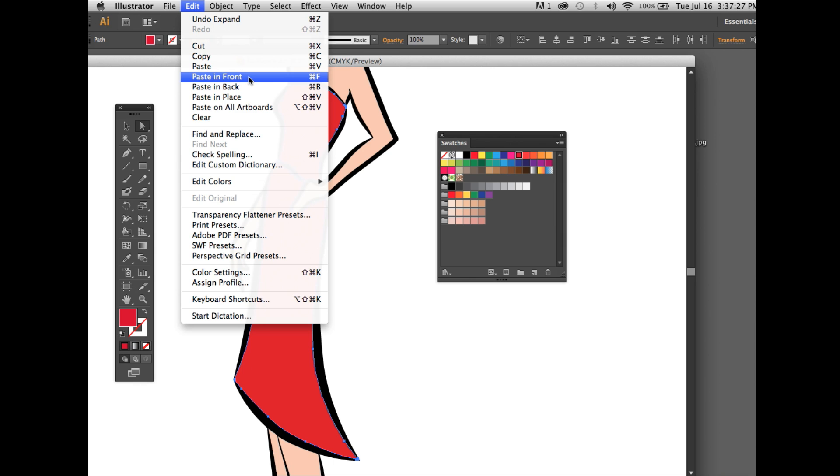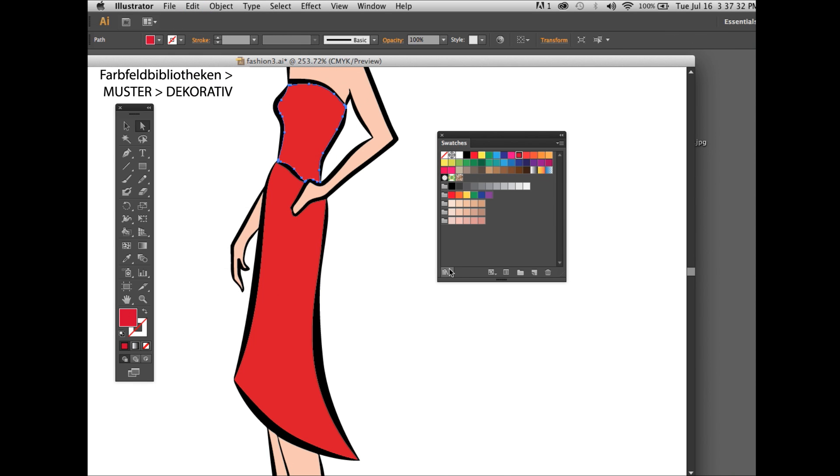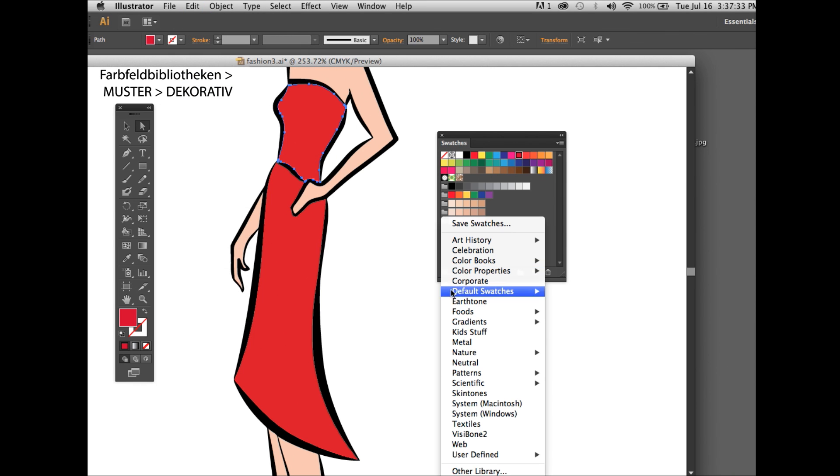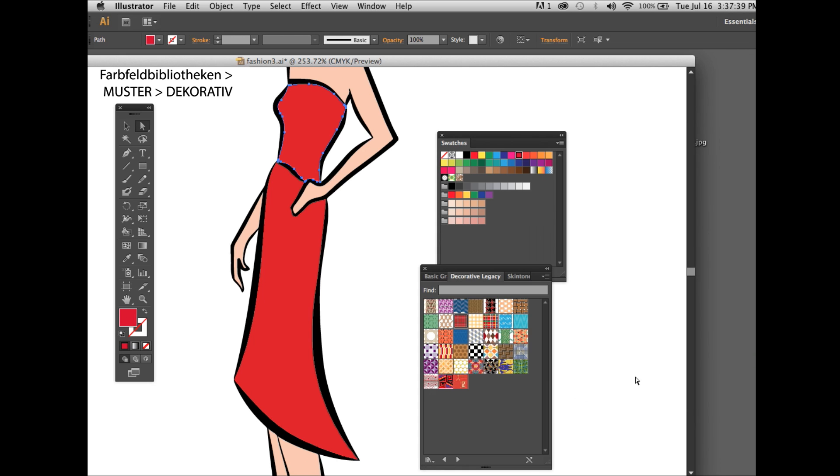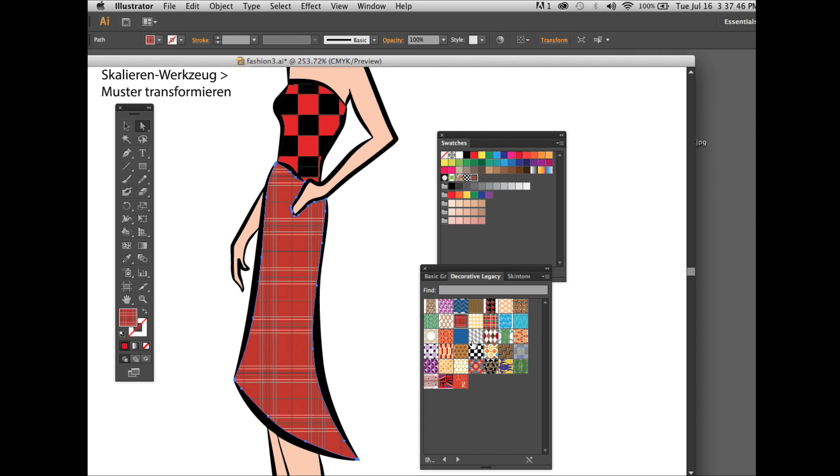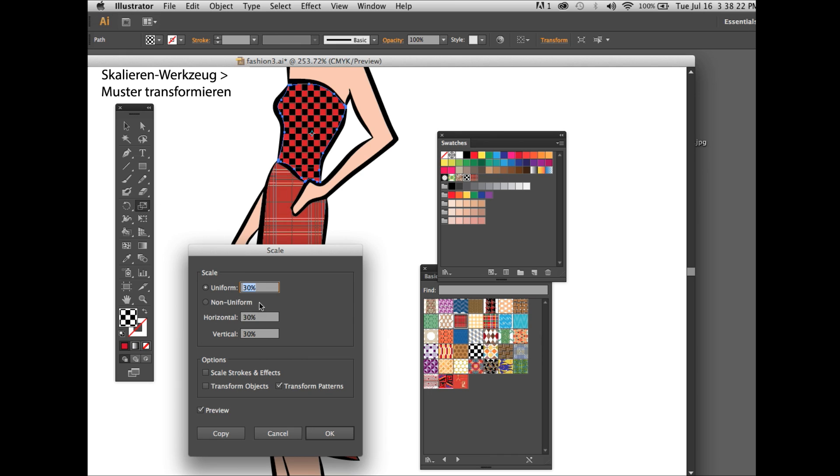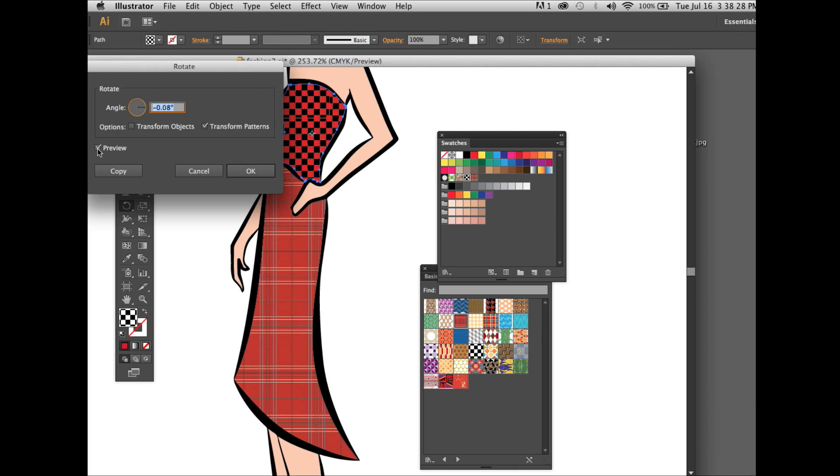Then you choose under the libraries, choose the patterns, decorative patterns for example. Fill in the blouse, fill in the skirt. Then you go under the scale tool and use transform patterns. Click on the box, transform patterns for rotation and scale tool.